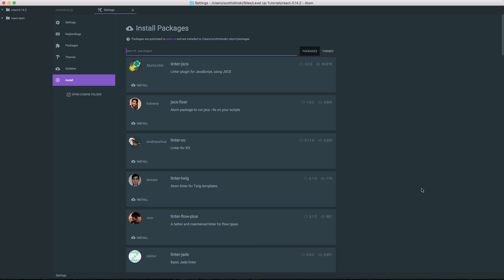If you've used Sublime Text 2, one of the pain points you know is linters. I've had a lot of issues with either linters not working reliably or just being a pain to install. Linting is one area where I feel like Atom really got it right. There is the Atom Linter grouping of packages where you can simply type in linter hyphen and then whatever type of linter you're looking for.